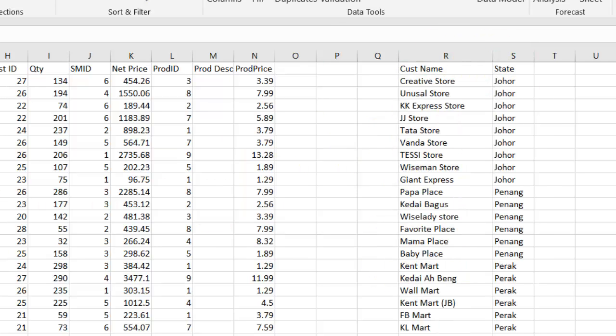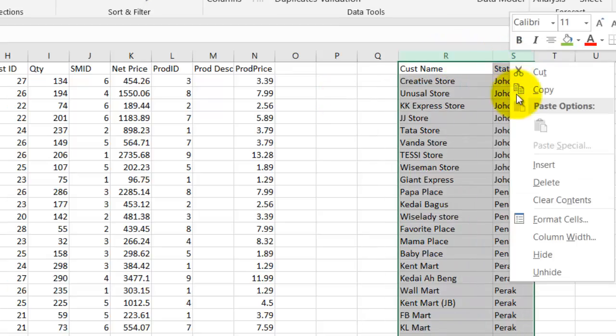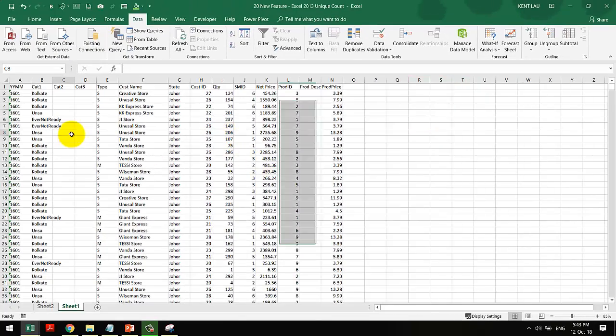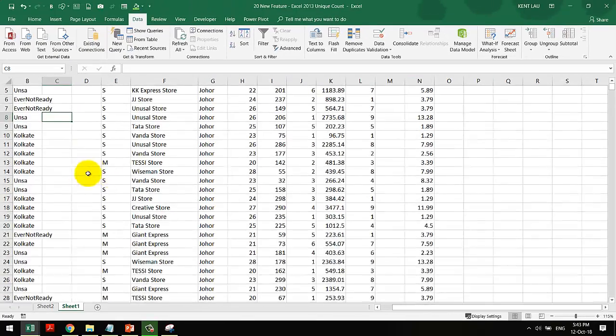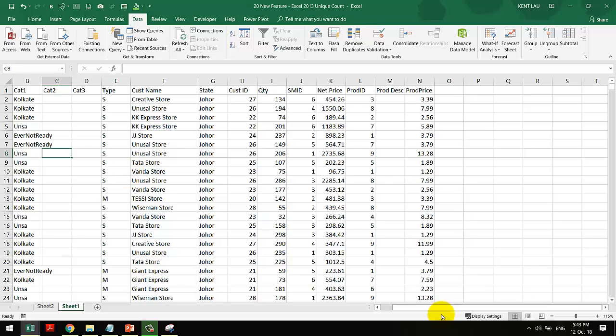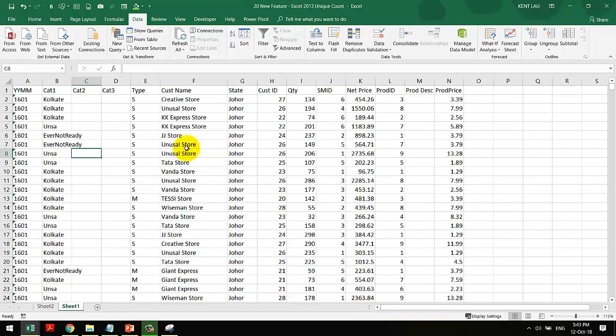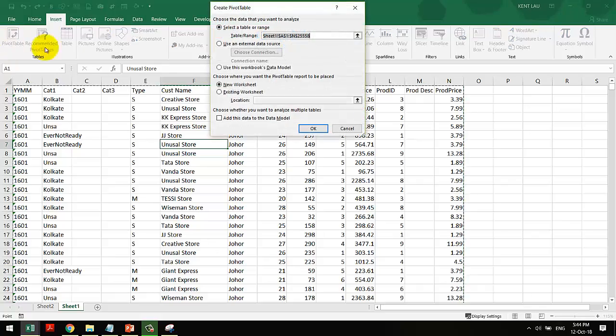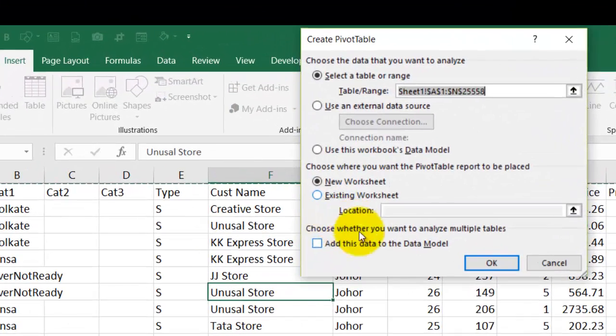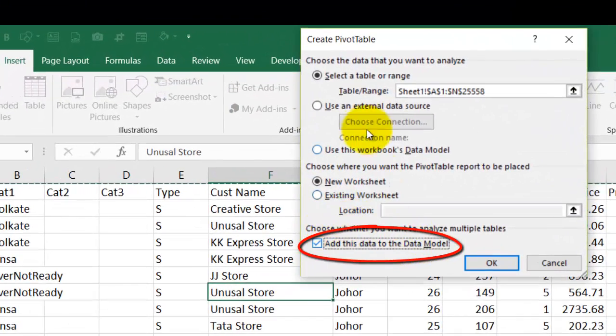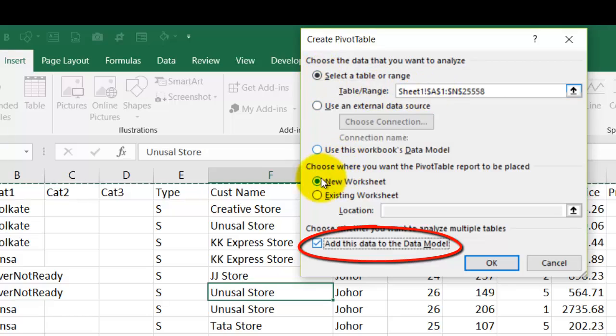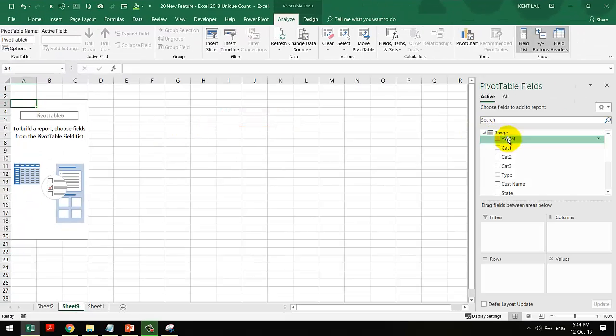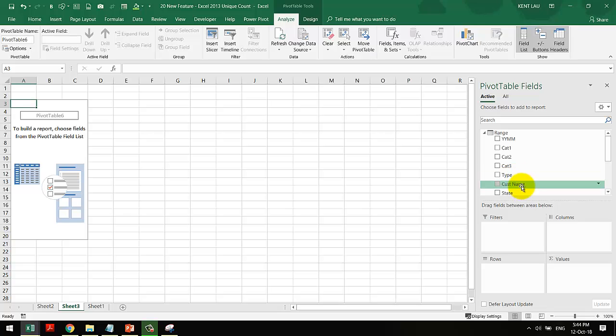Another way you can do so is that you can do it in pivot table. Starting from Excel 2013 version, you can go to the insert tab, pivot table, and make sure you choose add this data to data model.